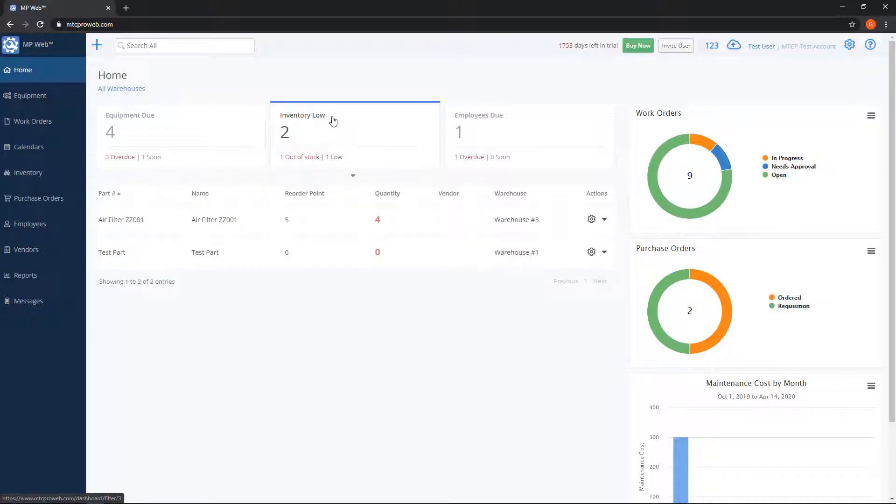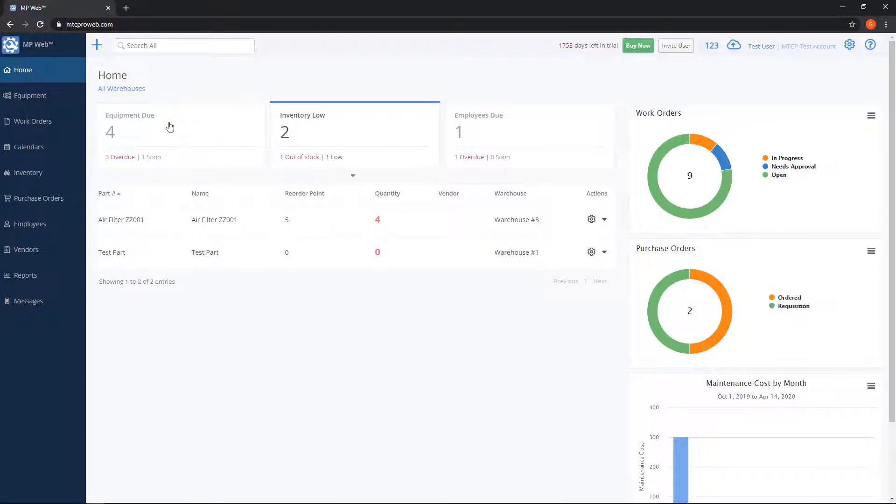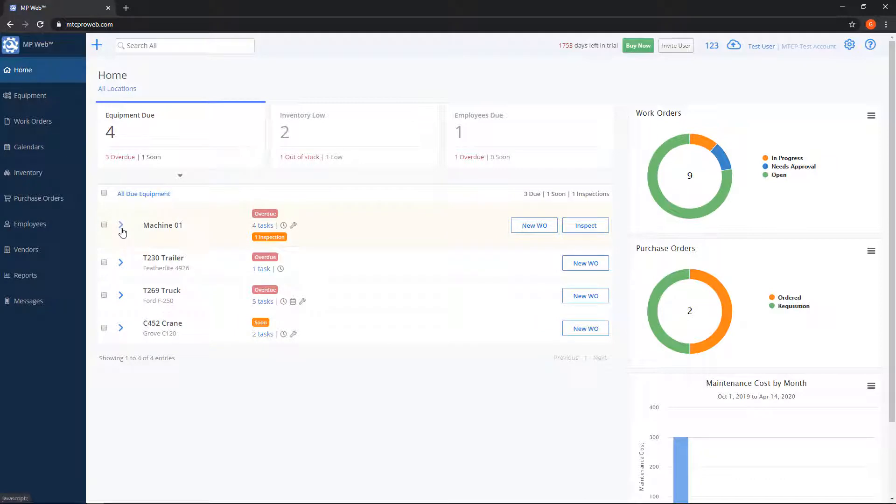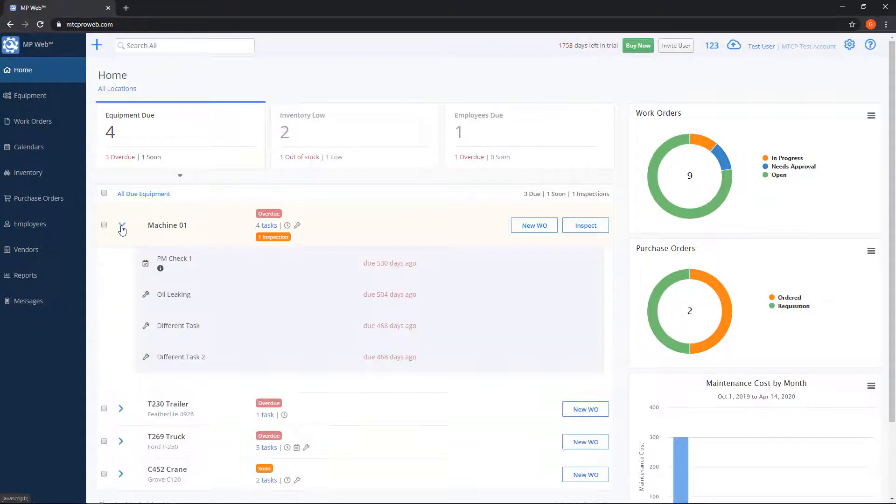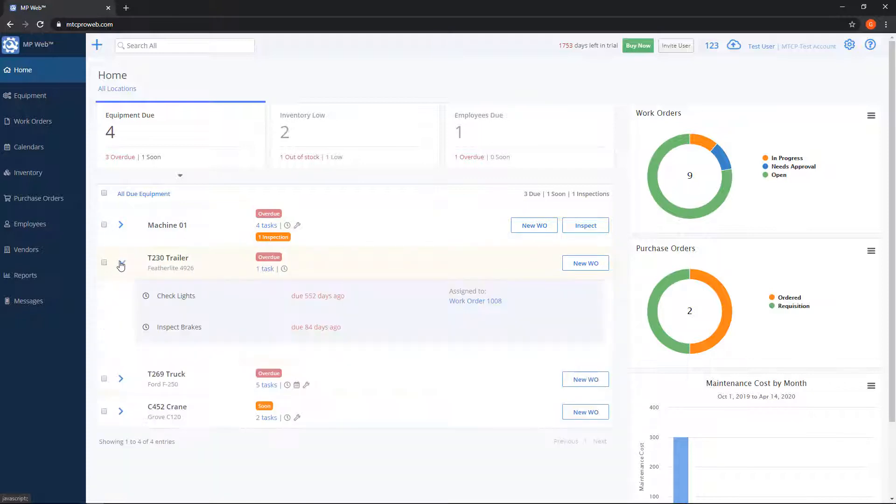Likewise, on the inventory low box you can view parts that belong to a specific warehouse. On the equipment due box you'll see a list of equipment underneath. You can click the blue arrow to the left of the unit ID to view tasks that are due.